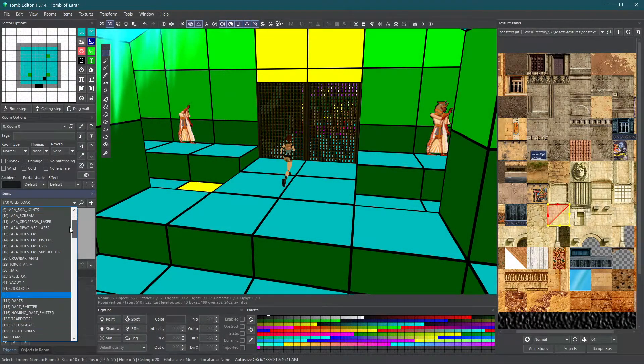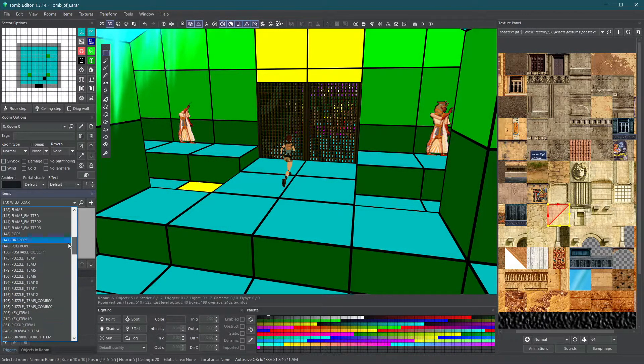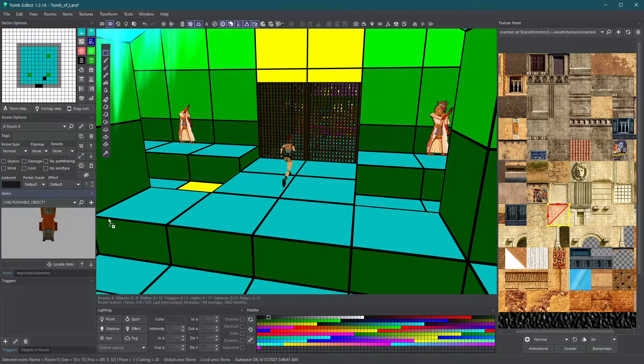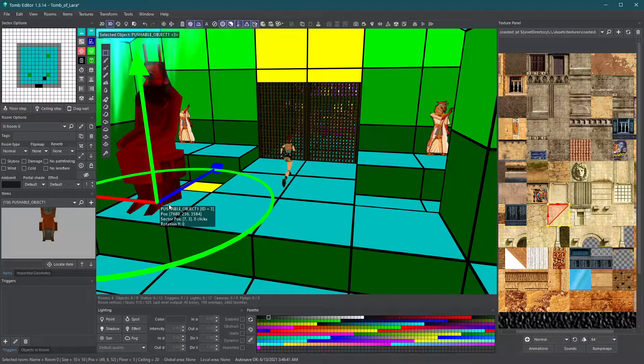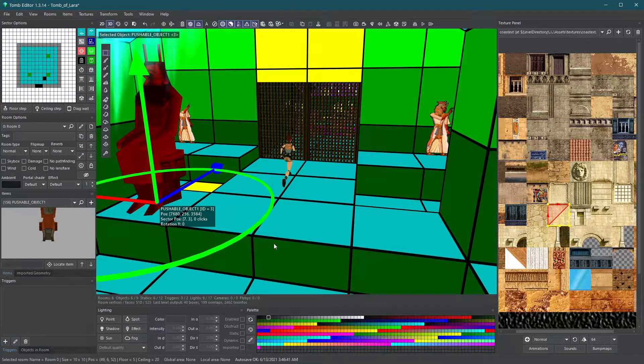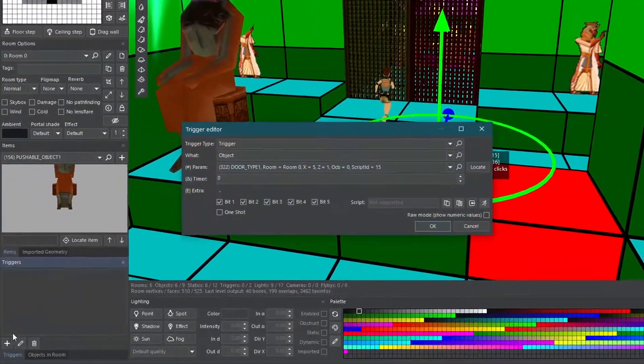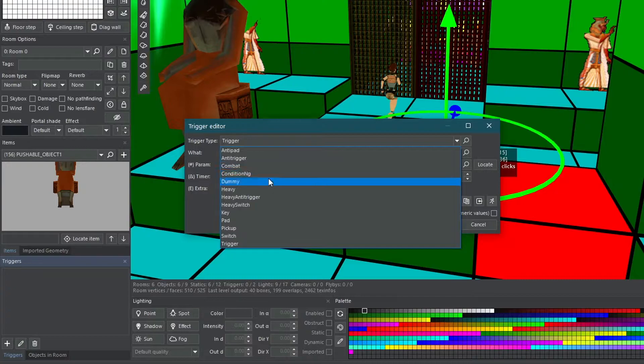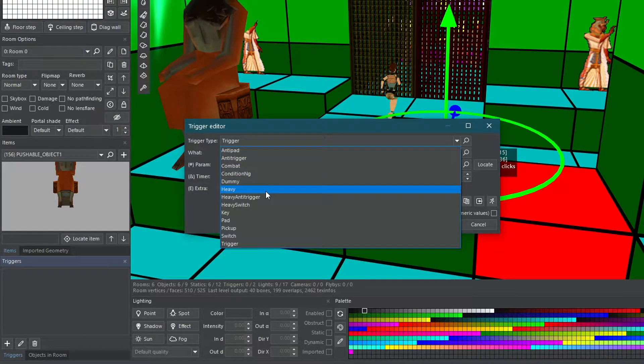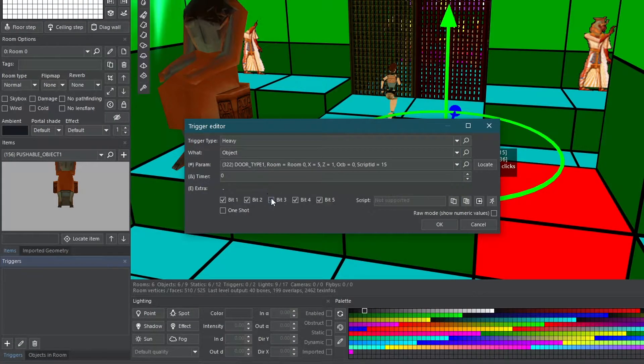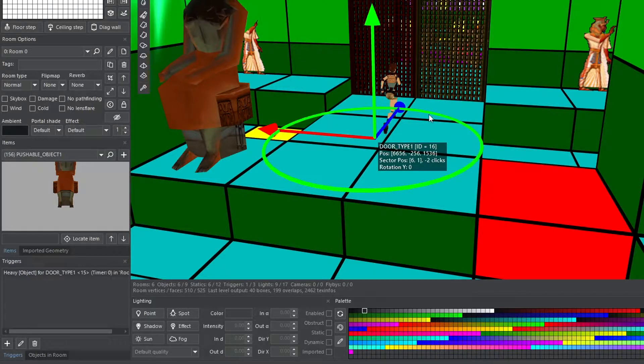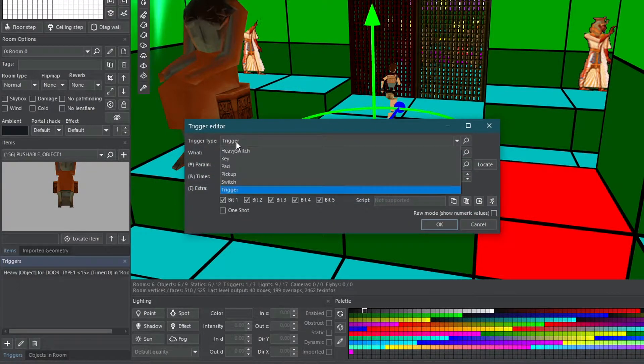Our last trigger type is a heavy trigger. Heavy triggers can be activated by moving pushable objects on top of them, or having enemies or rolling balls move over them.